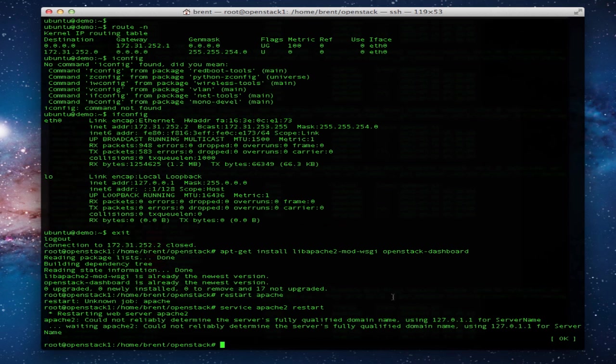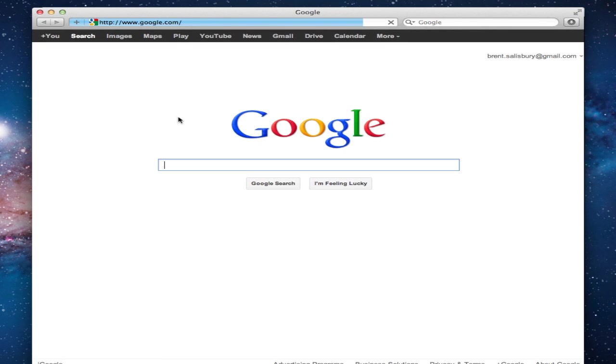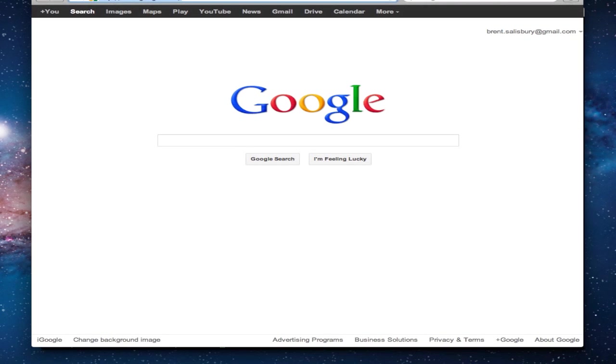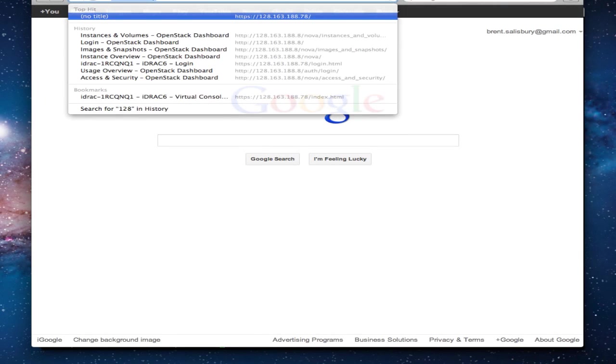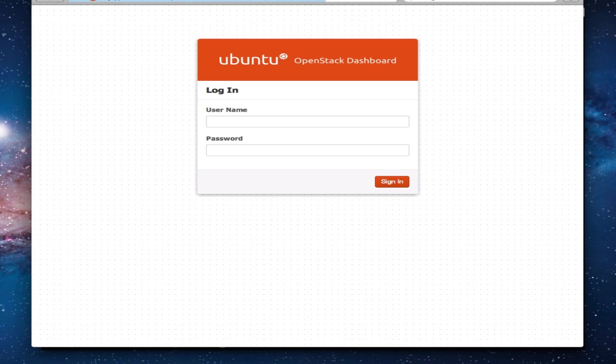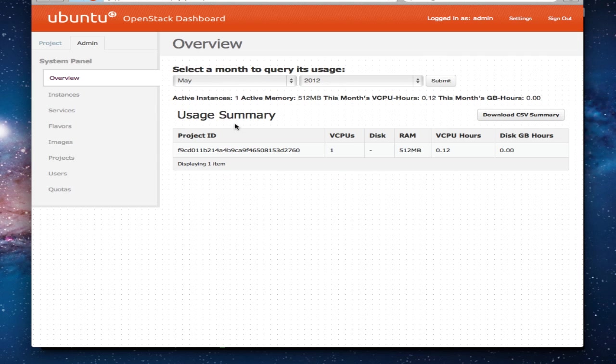So with that said, let's go ahead and install the web front end packages. It'll pretty much install itself, which is a nice thing. Once the package is done installing, we're going to restart Apache 2 and we'll be good to go.